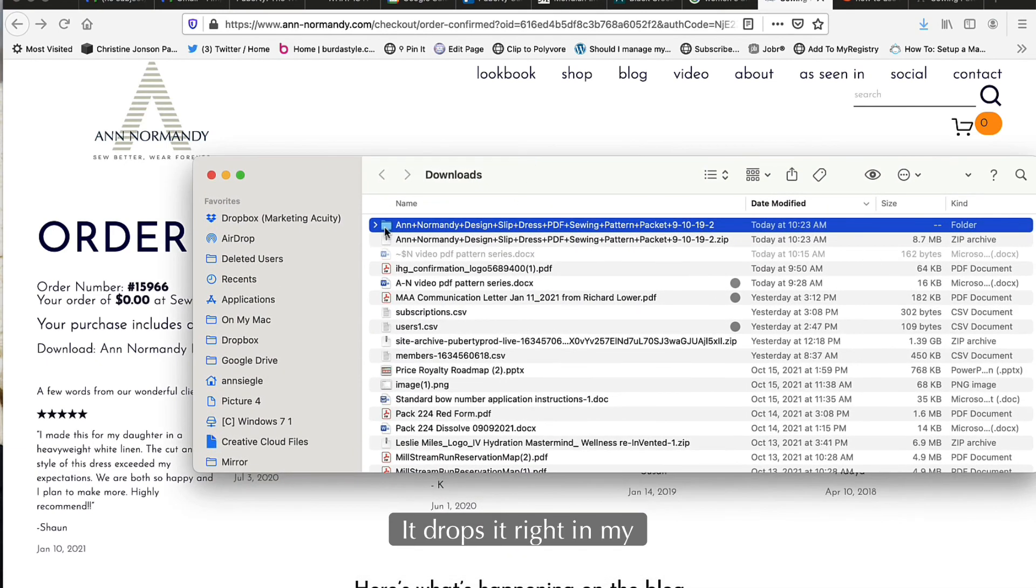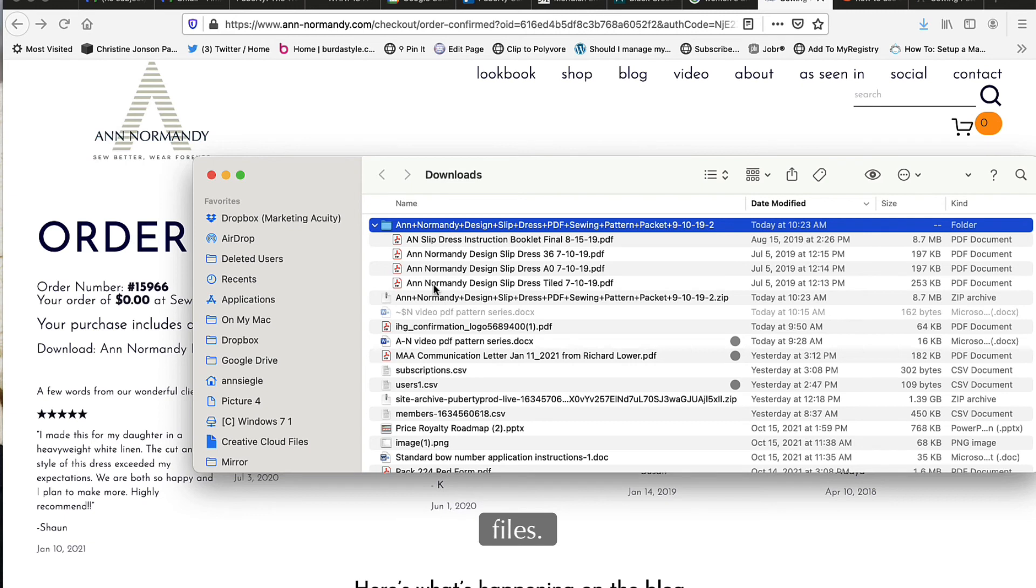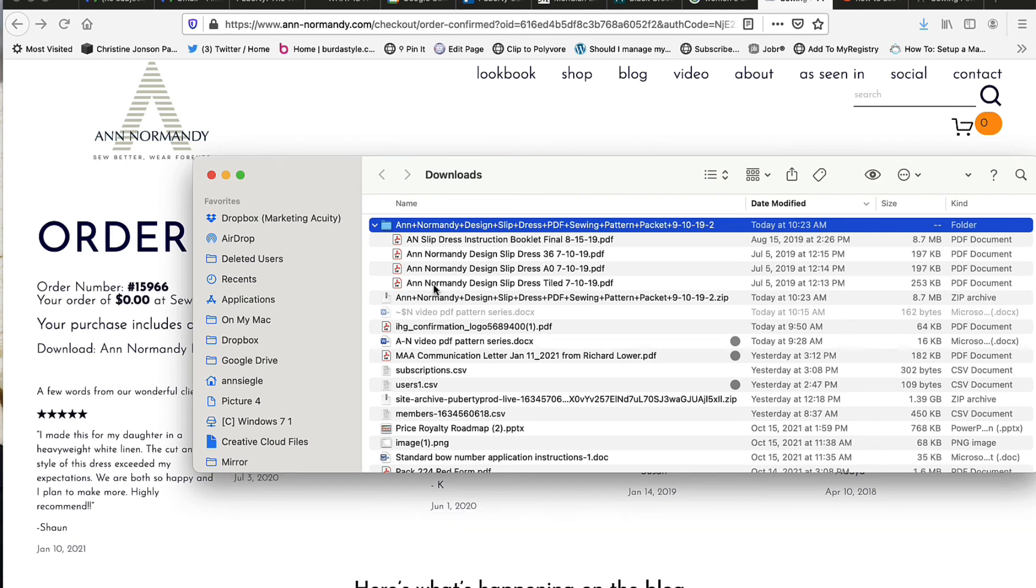In this case it drops it right in my downloads folder and gives me all of the files I need to go ahead and start printing and sewing right away.